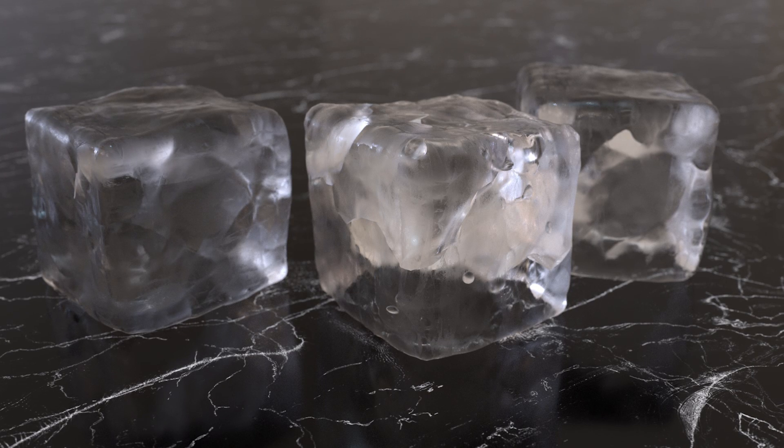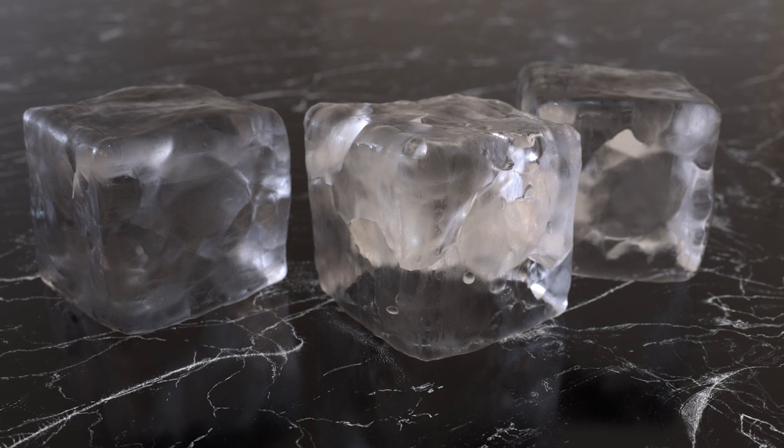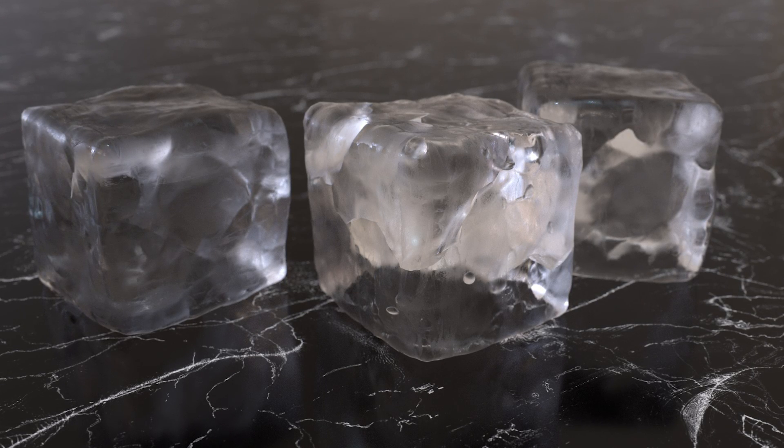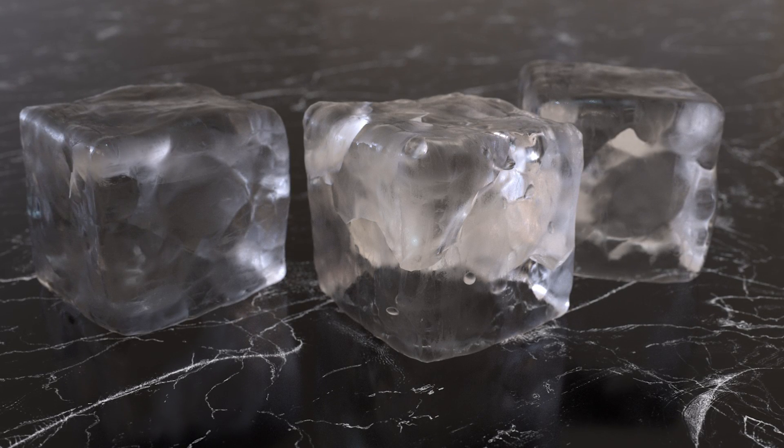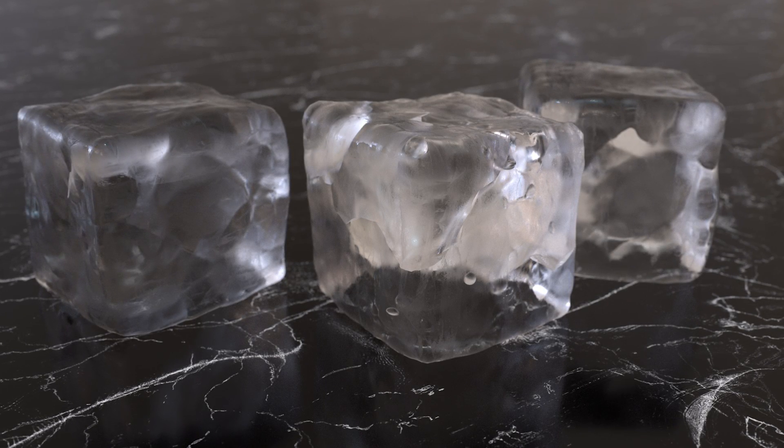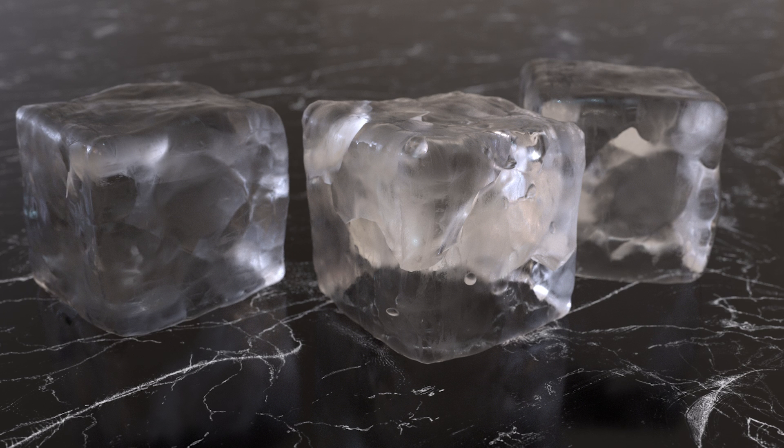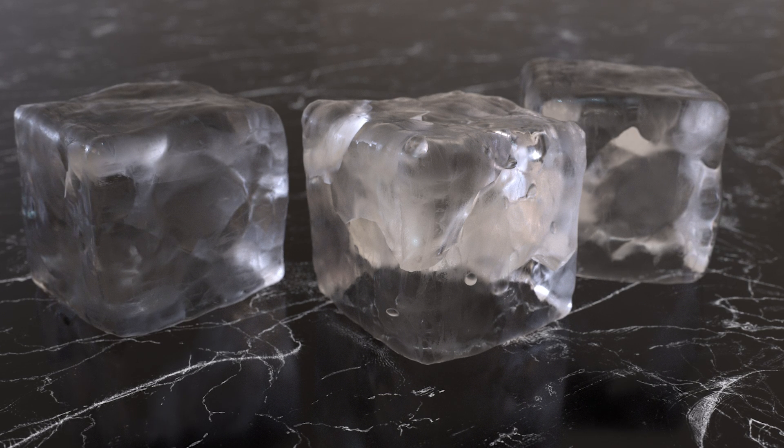Hello and welcome. Today I want to talk a little bit about realistic looking ice. I think this is going to be a short one because actually it's pretty easy to do.